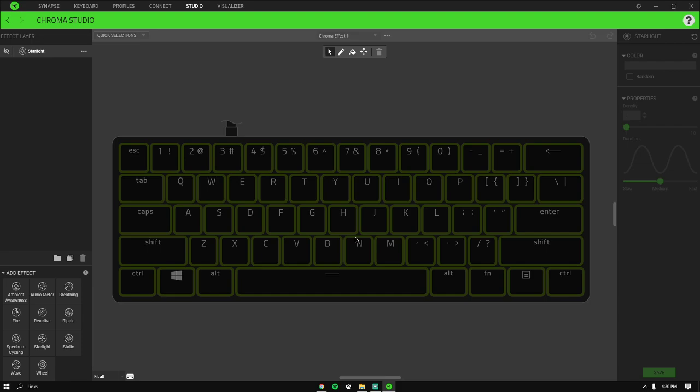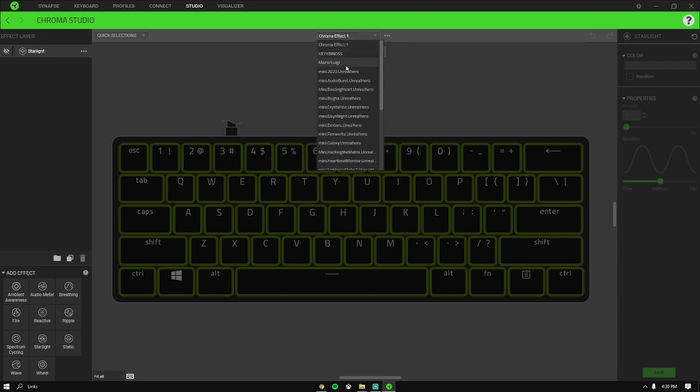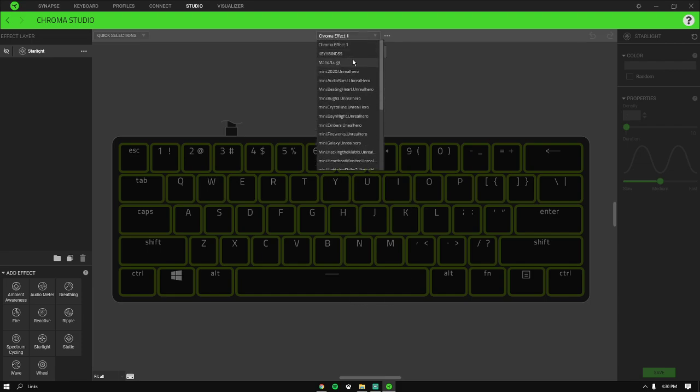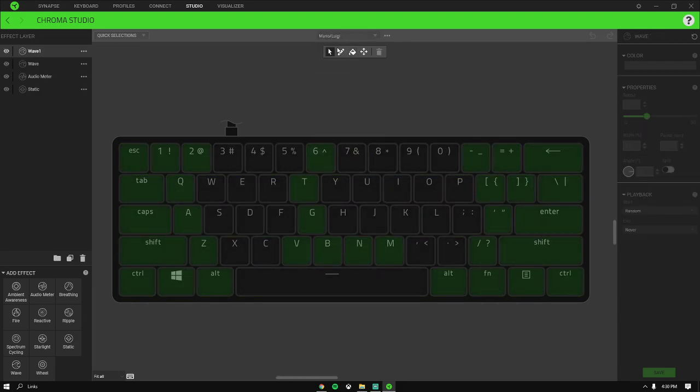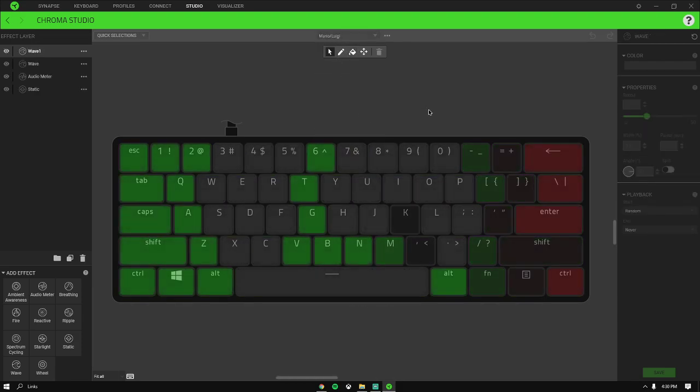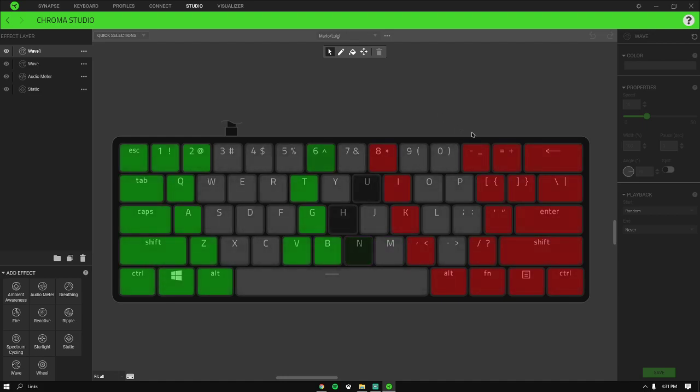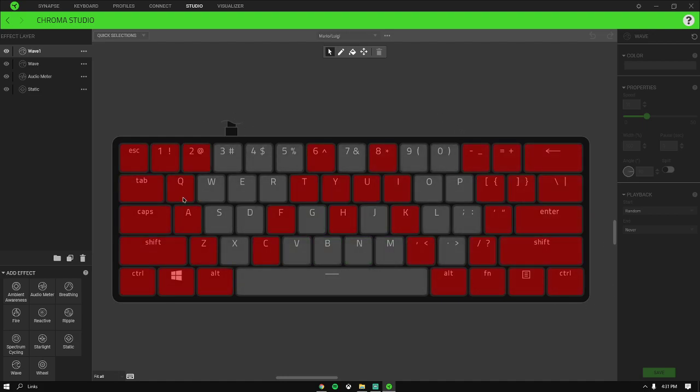Then you want to find it right here - Mario and Luigi. And as you guys can see,